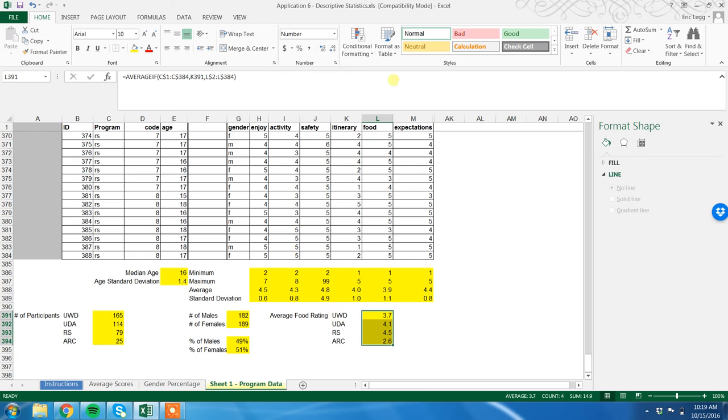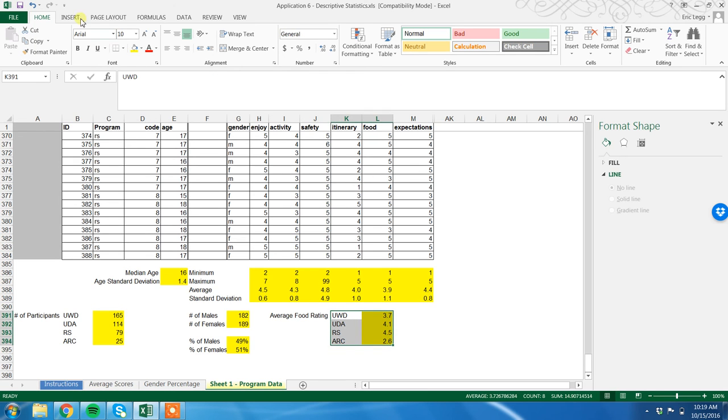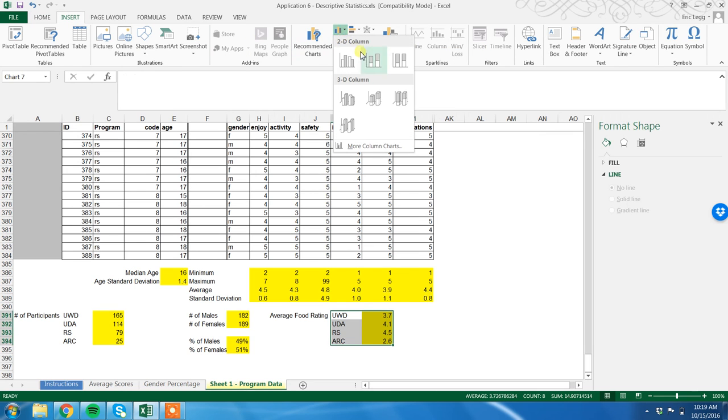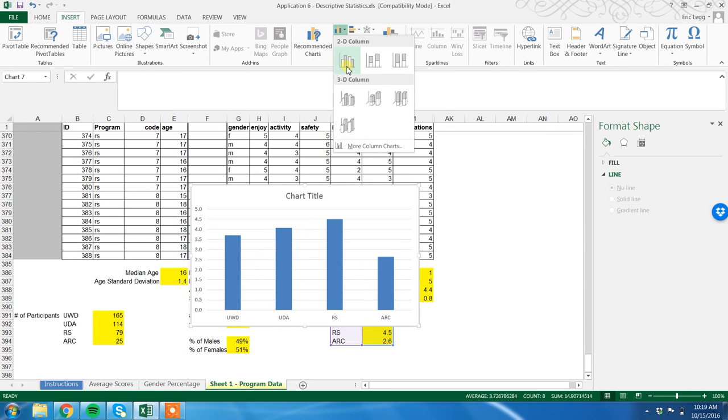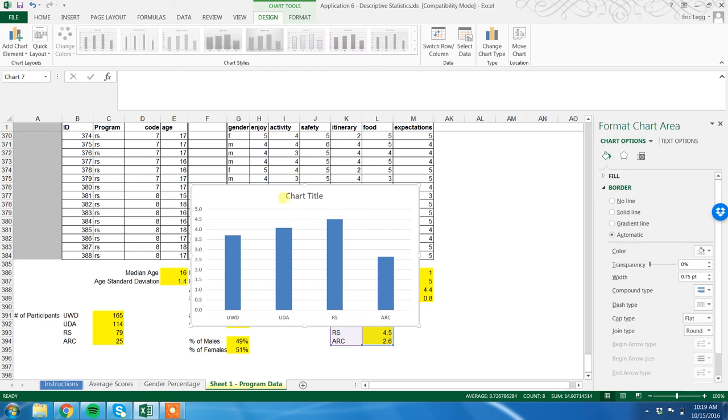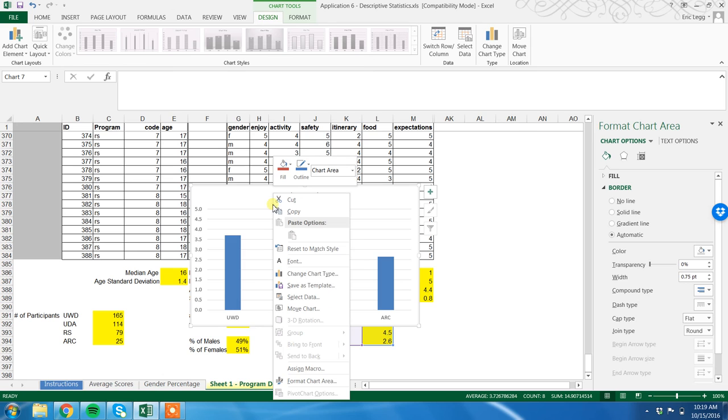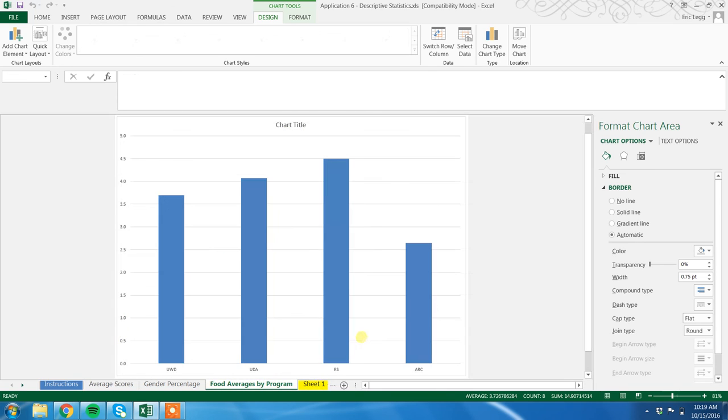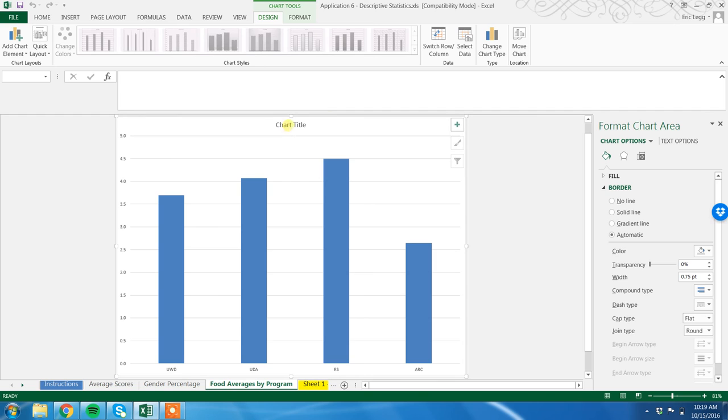Okay, again, we could just, easiest thing to do here is just highlight this little block right here. Insert column chart, let's do a 2D one this time. Okay, boom, there it is. Again, I have to click on it, highlight it by just left clicking in, and then I right click, move chart to new sheet - food averages by program. Bingo. Now it's on our new sheet. Let's update my title. I'm going to left click in there until it highlights. Food averages by type.